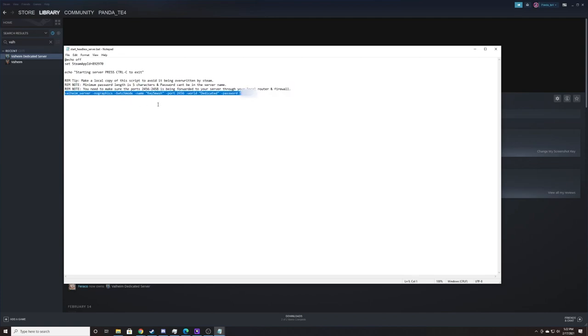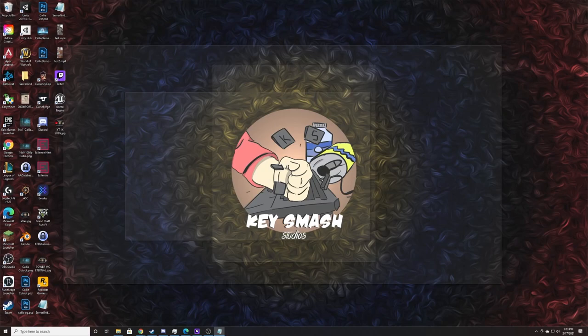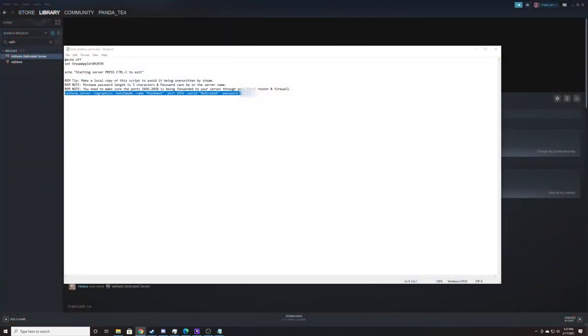There are three things which we're concerned about here: name, world, and password. Now part of mine will be blurred out because this is a server I have up and running, but the password is fairly simple. It needs to be five characters in length, and it can't be the same name as the name of the server. The name of the server is what you want to have it appear as on the community tab in game.